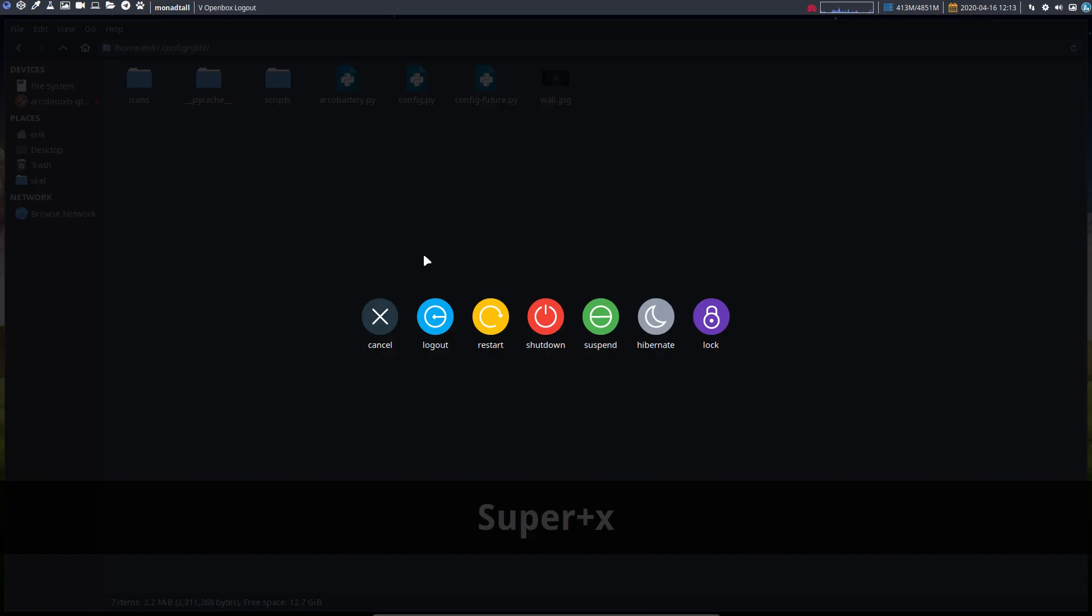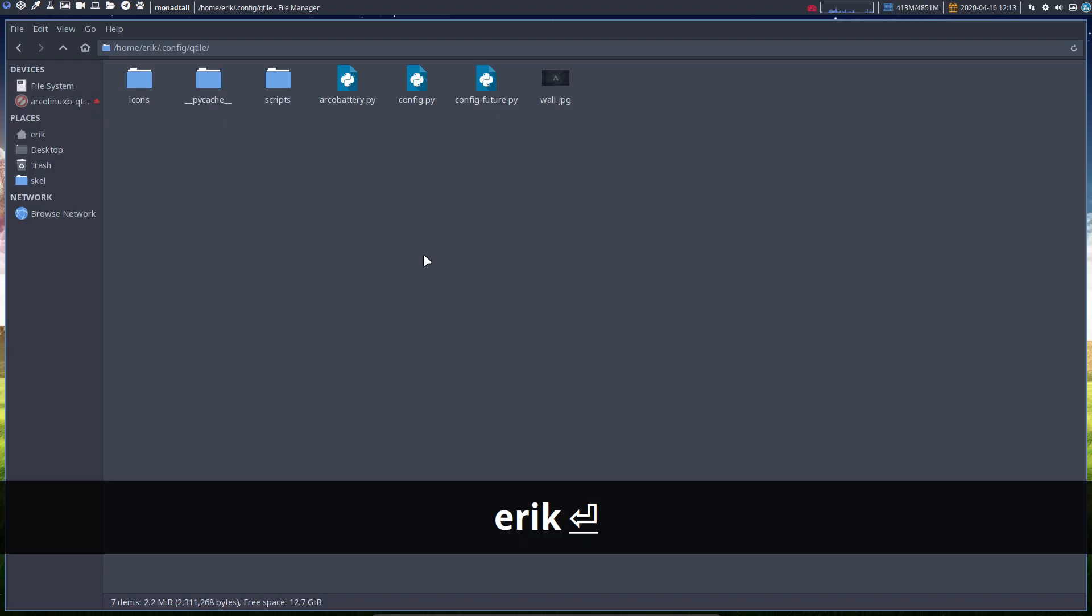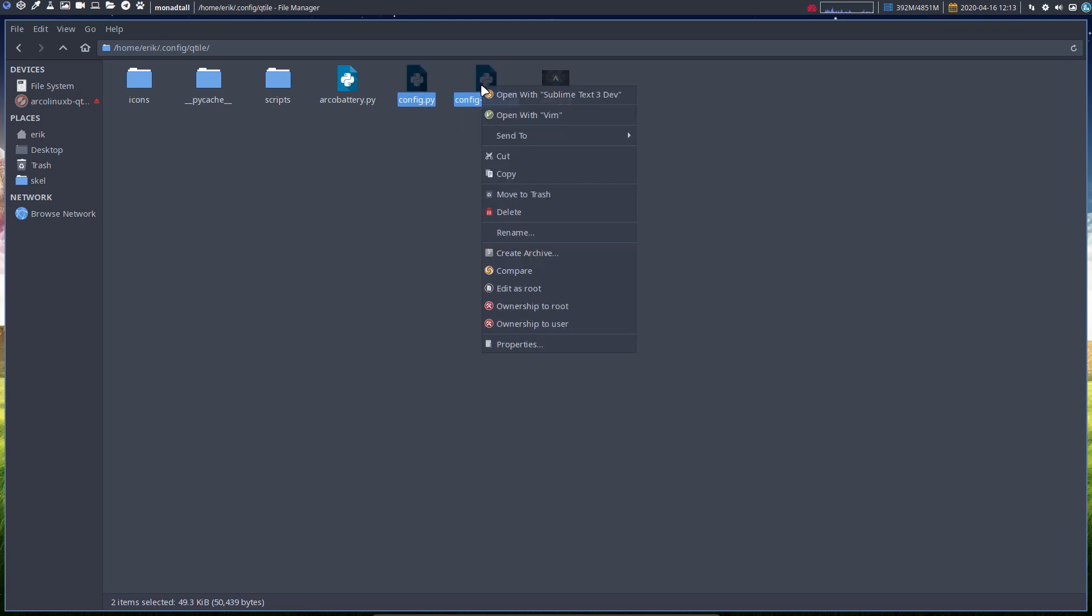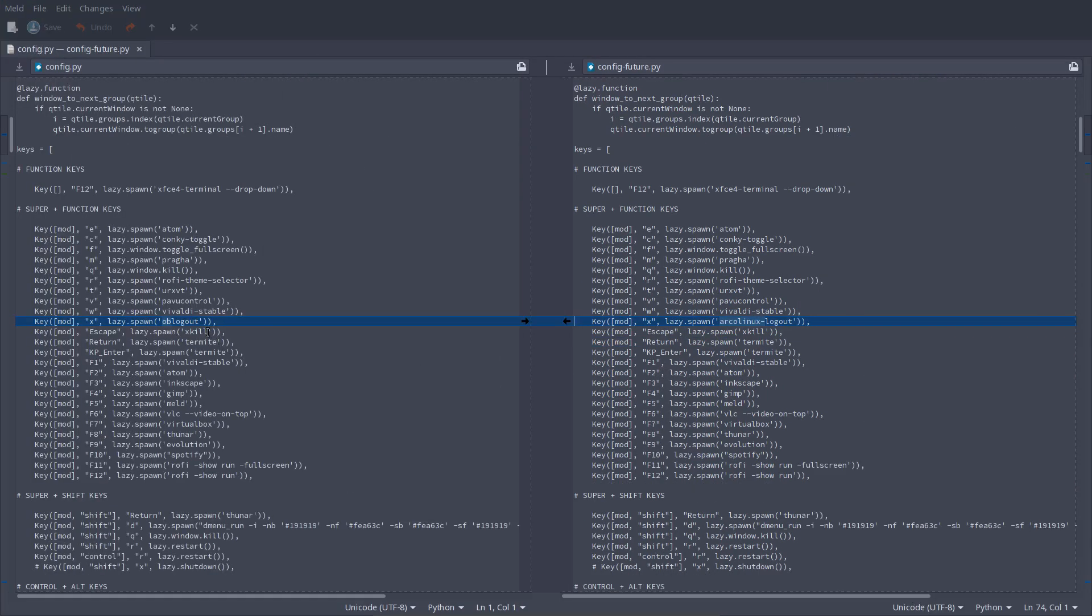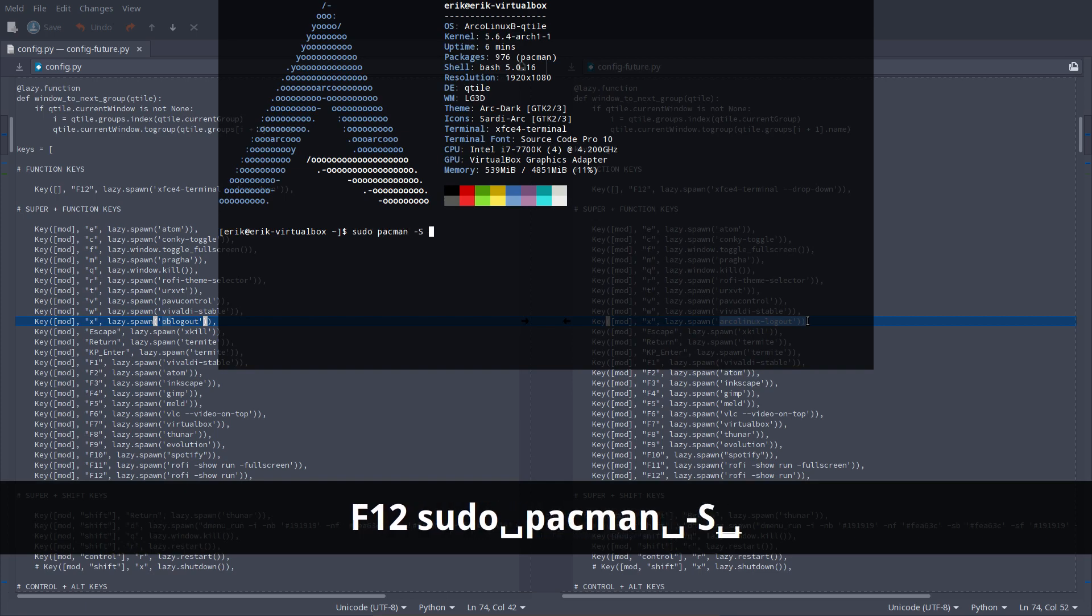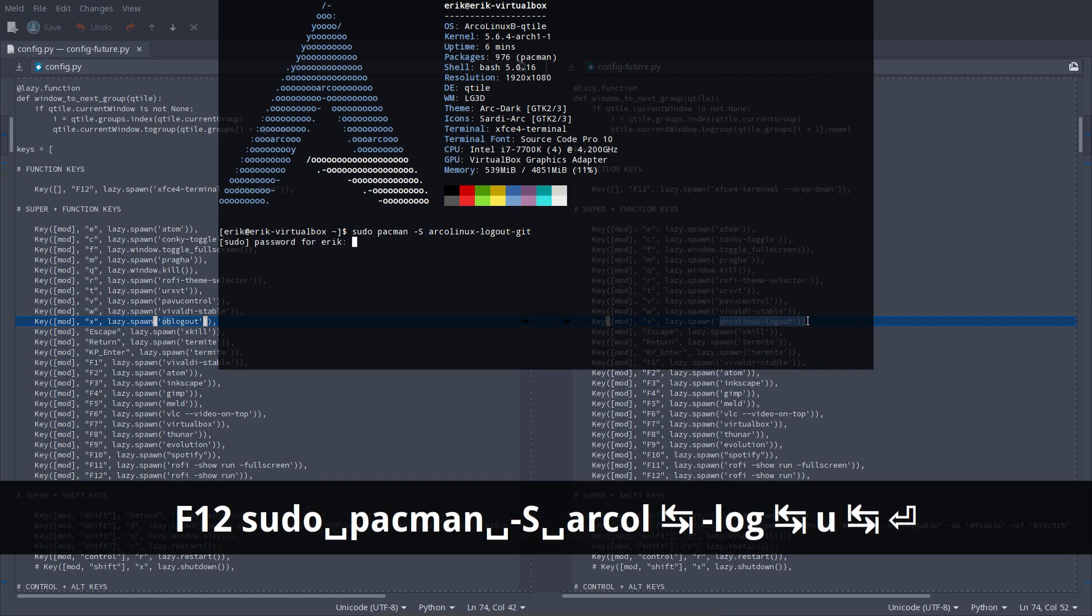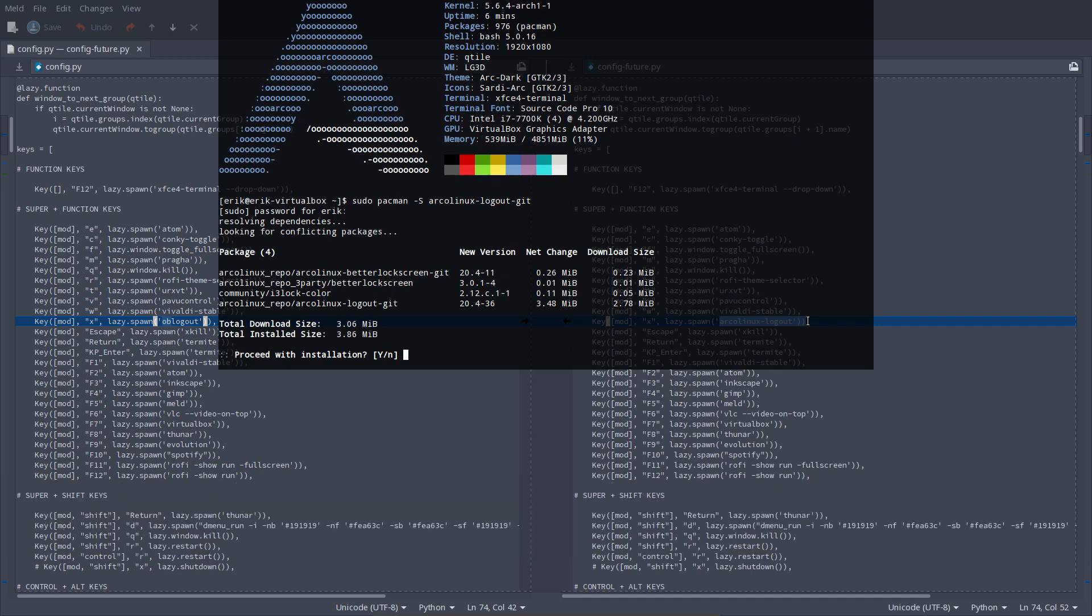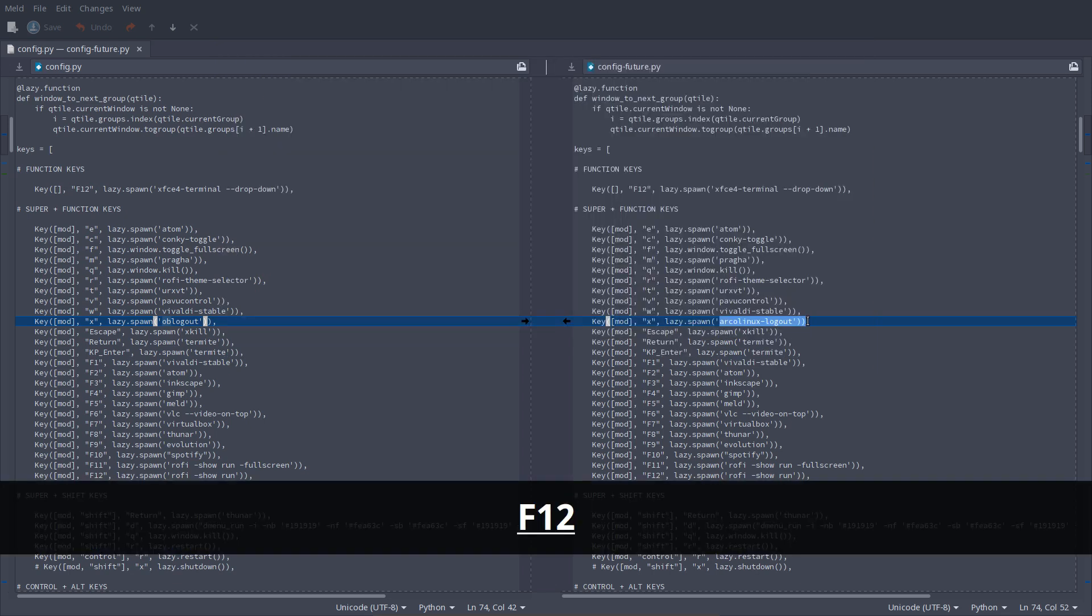Now have fun with the config.py. Maybe you're wondering why the config.py here in the config future. There is something new - what is new again? Meld, compare. Then you see. Let's do this: Super+X. You see that oblogout will be replaced with arcolinux-logout. Is that even installed? Sudo pacman -S arcolinux-logout. It's not installed. It's bringing lots of stuff in: arcolinux-logout is bringing i3lock-color, betterlockscreen, and our personal GUI arcolinux-betterlockscreen-git.